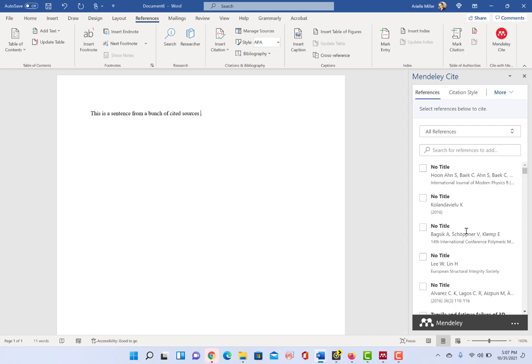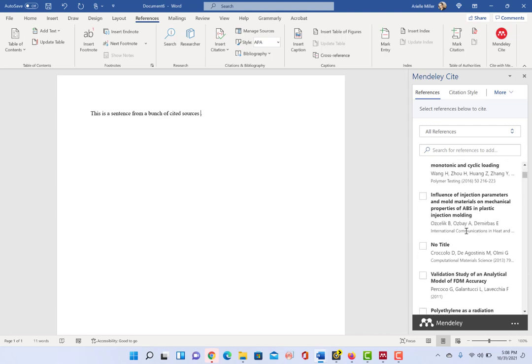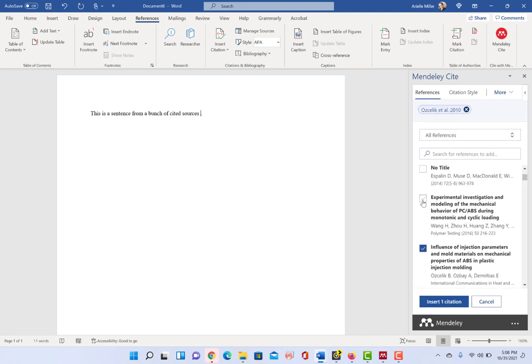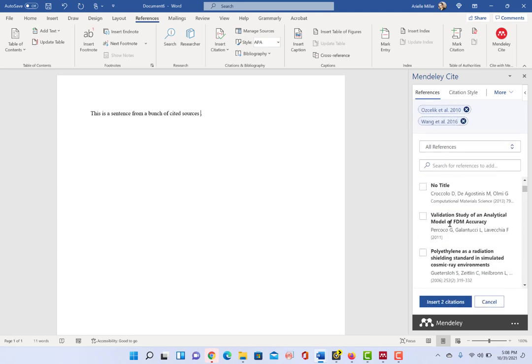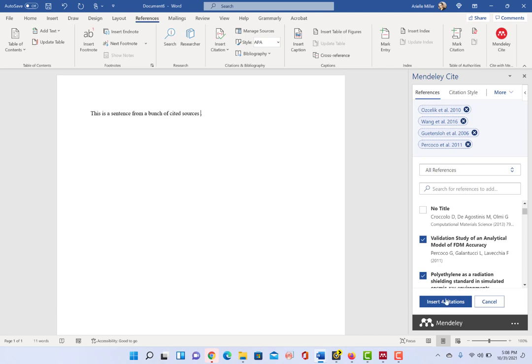All right. So there's my citation, and I'm just going to click a few. Now wherever you put your cursor, that's where the citation is going to show up.